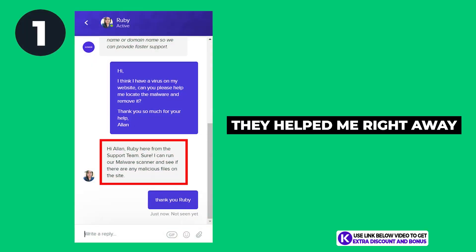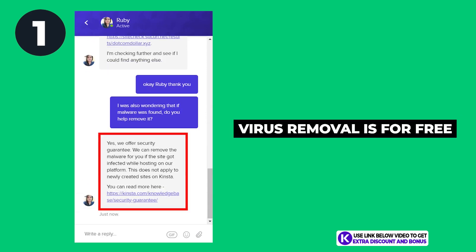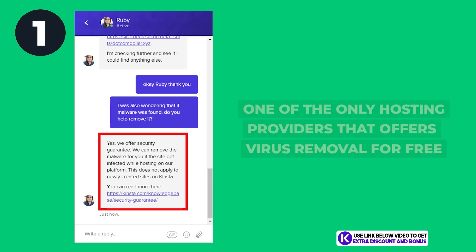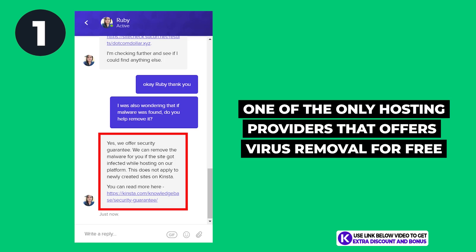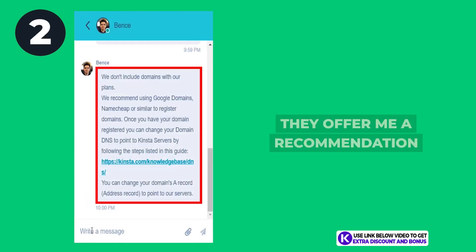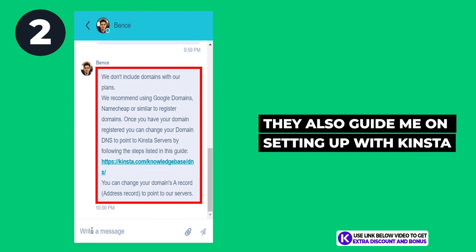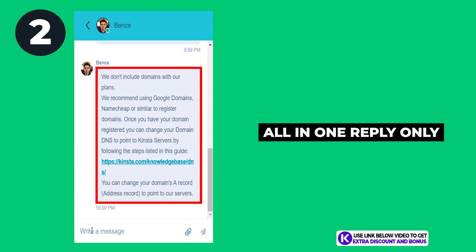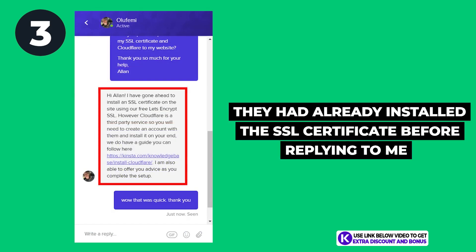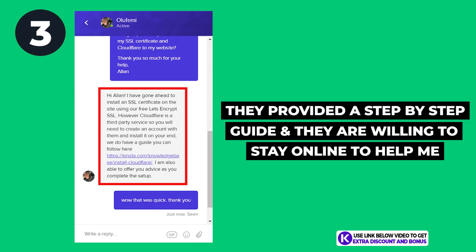For the first question they ran a virus scan right away and were going to remove all the malware for free, as it is part of Kinsta's guarantee that any website hosted with Kinsta would be free of any malware — they are one of the only hosting providers willing to remove malware for free. For question two, while Kinsta does not offer domain names, the support staff offered a recommendation and a guide on setting up with Kinsta all in one reply. For the last question, the support staff had already installed the SSL certificate before replying to my first message — they also provided a custom step-by-step guide and were willing to stay online to guide me through the setup.